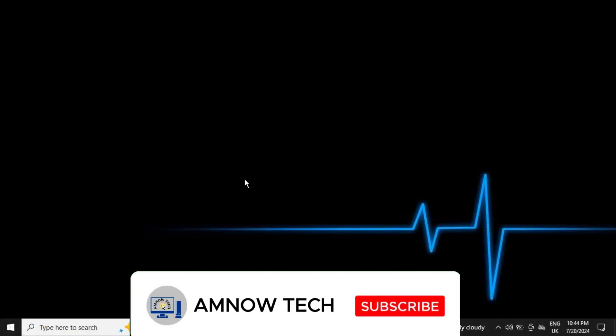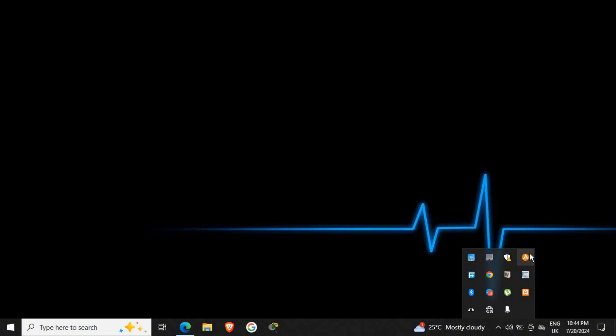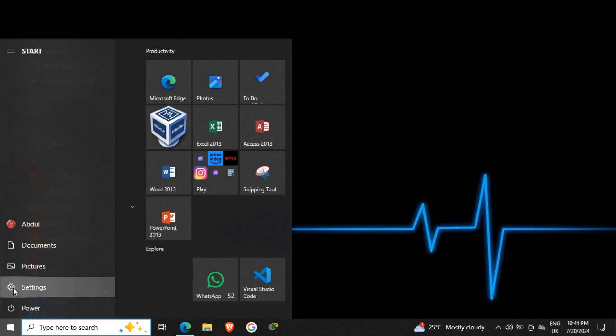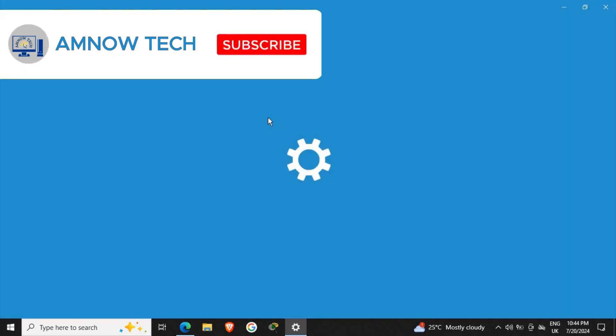Now first let's see our third-party antivirus which we already installed. We have an antivirus here which is Avast. If you go to your Settings and go into your Settings...